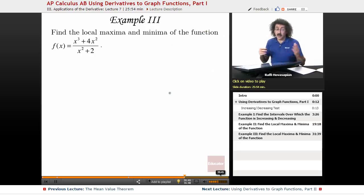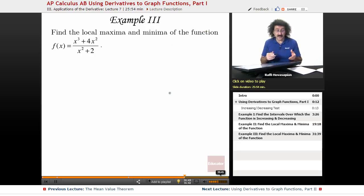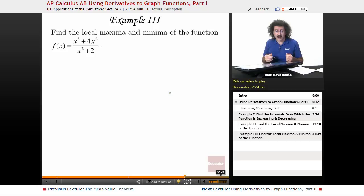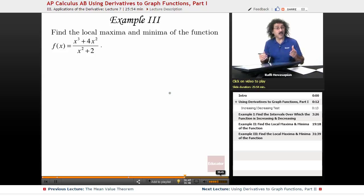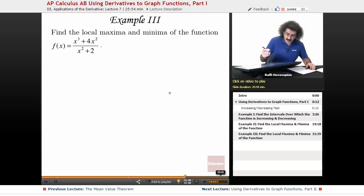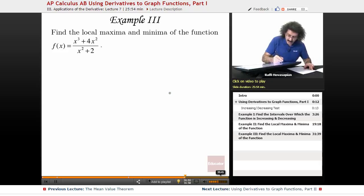For example, find the local maxima and minima of the function f(x) equals x cubed plus 4x squared over x squared plus 2 — so a rational function. Let's go ahead and find the derivative of this.